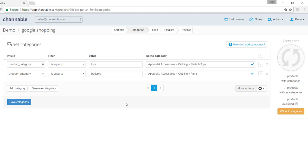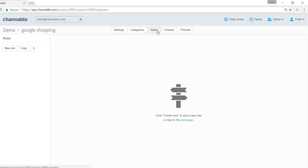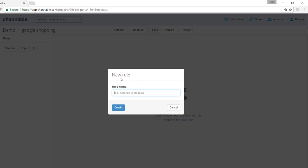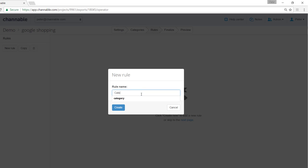In order to set up the last category we would have to create a rule. We can click on the rules tab, click on new rule. We can title it category.